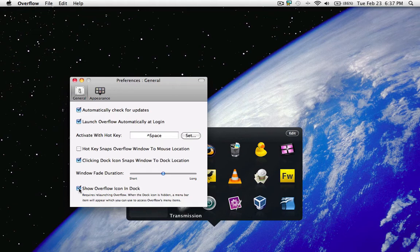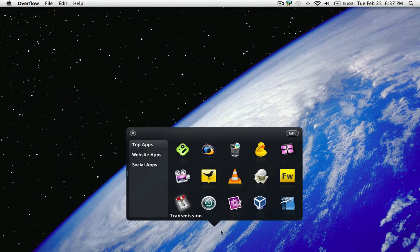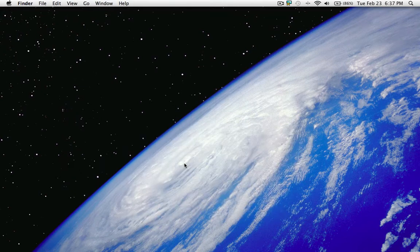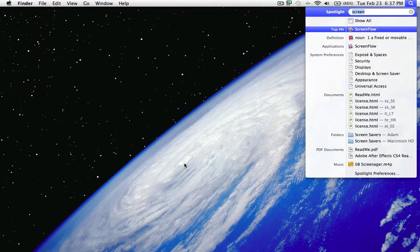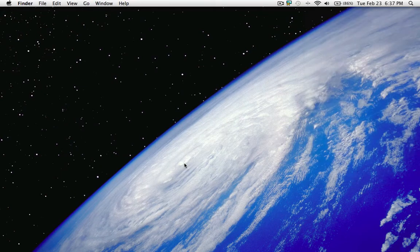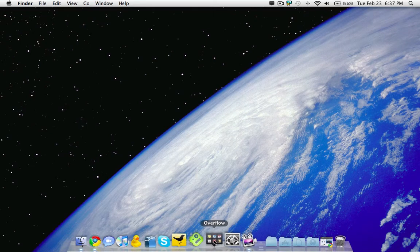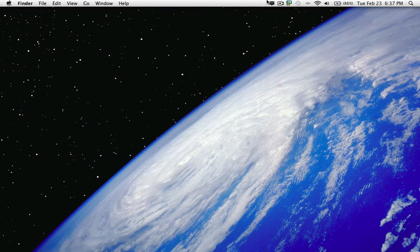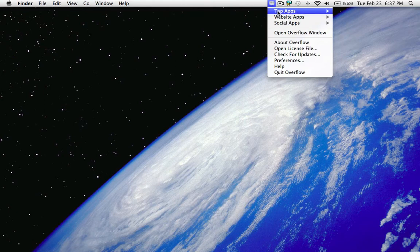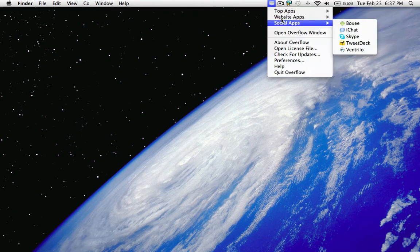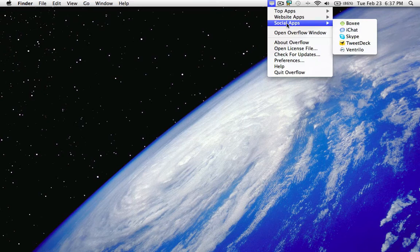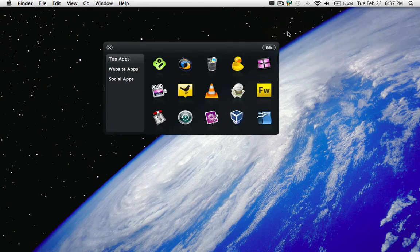you can see that there's no longer the dock icon, and it is now up here that you can access all your menus from, which is cool. As well as, let's open the Overflow window - preferences,